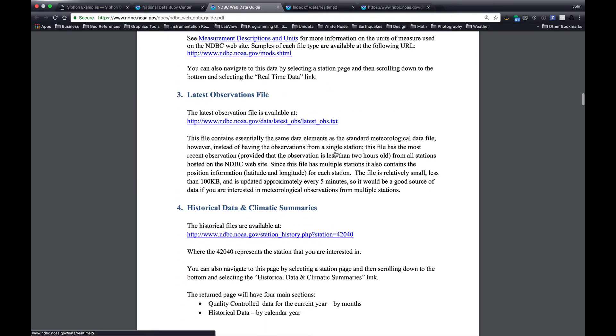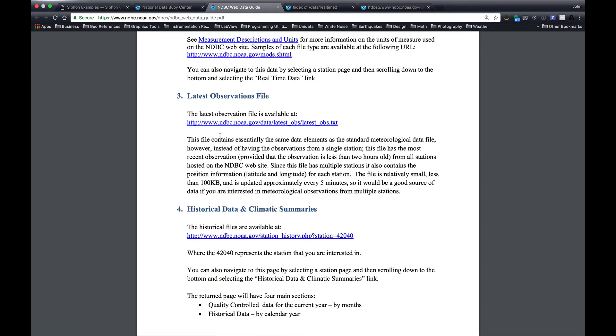The other place to look is the latest observations file, which is data latestobs, latestobs.txt. This is a file of the most recent reading from every buoy, and it's rewritten about every five minutes. So this is a way, if you wanted to just grab the most recent data and plot it on a map, that's the way to do it.